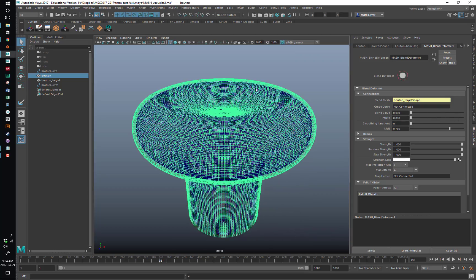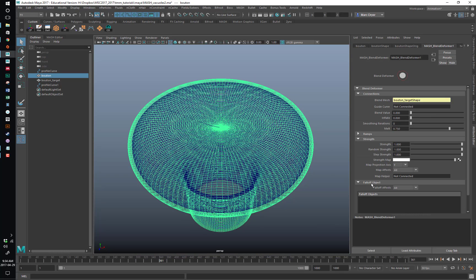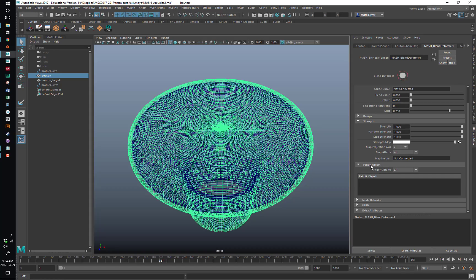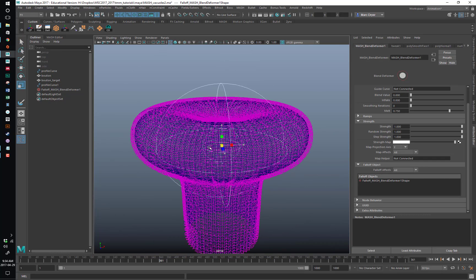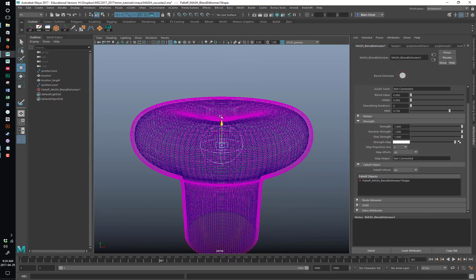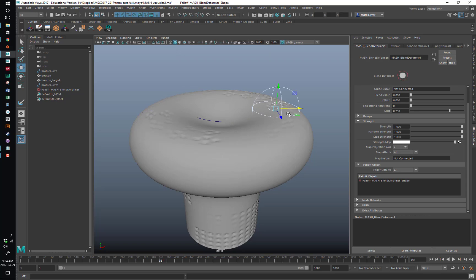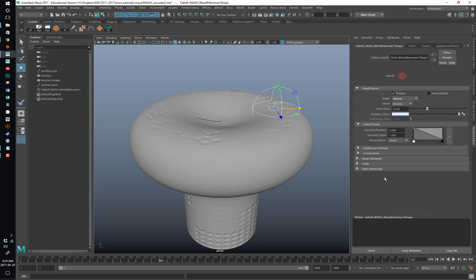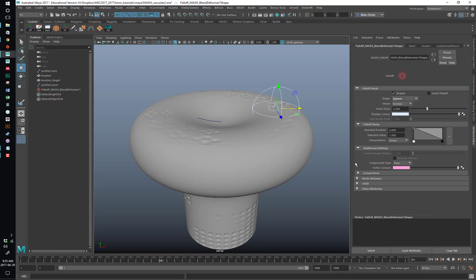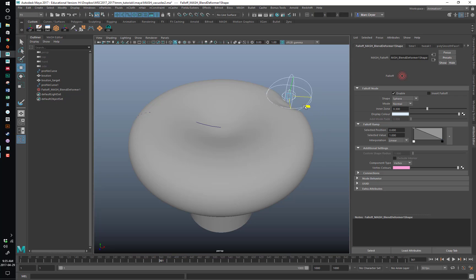We want that to happen only in certain areas, and that's where in MASH you have the power of the falloff object. Down here in the menu I can right-click and say Create. Scale this down and move this falloff object. Now in five-mode it's doing crazy things. It took me a while to figure this out, but if you double-click on the falloff object in the blend deformer node, it opens up the settings. The shape is Sphere Normal Inner Zone — under Additional Settings the component type is Face, and it's got to be switched to Vertex. Then all of a sudden you can see it deforming the shape to match the underlying shape.